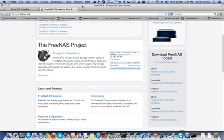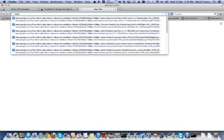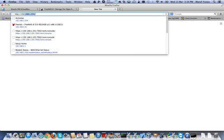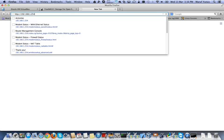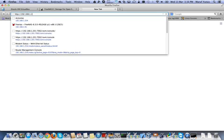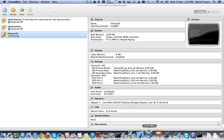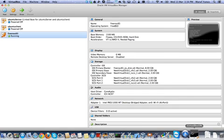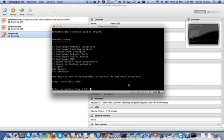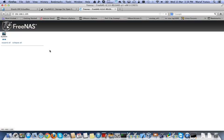I'm going to go to here, HTTP, 192.168.1.105. So we're in.